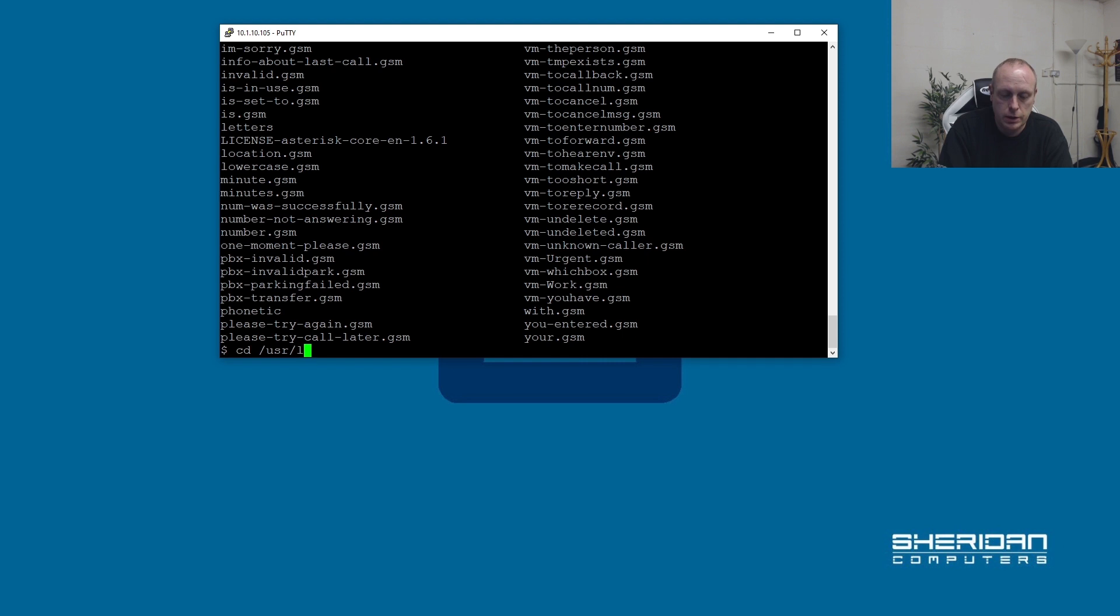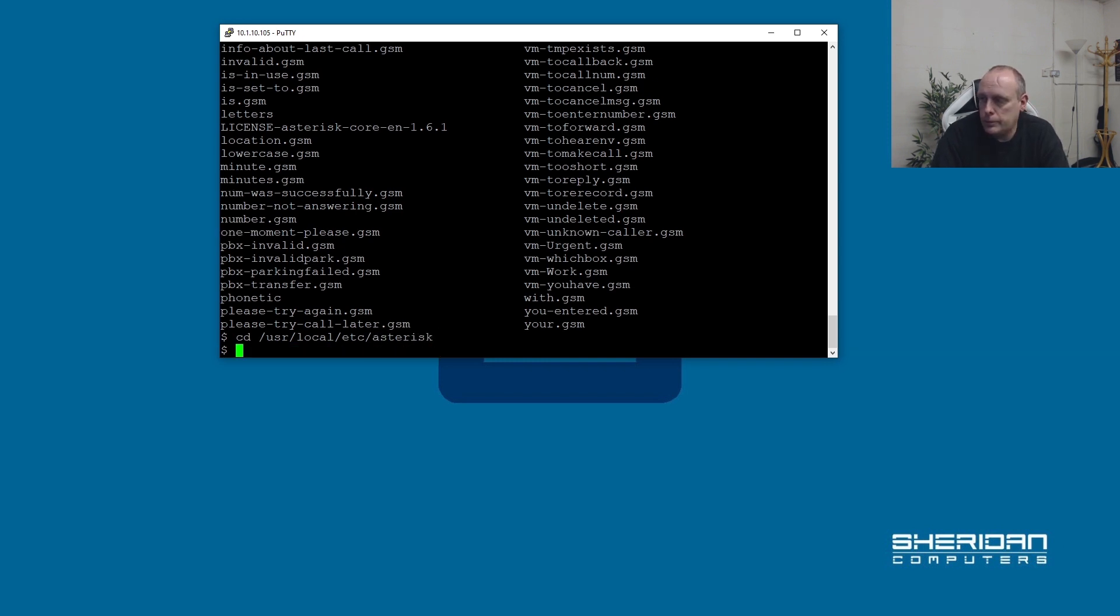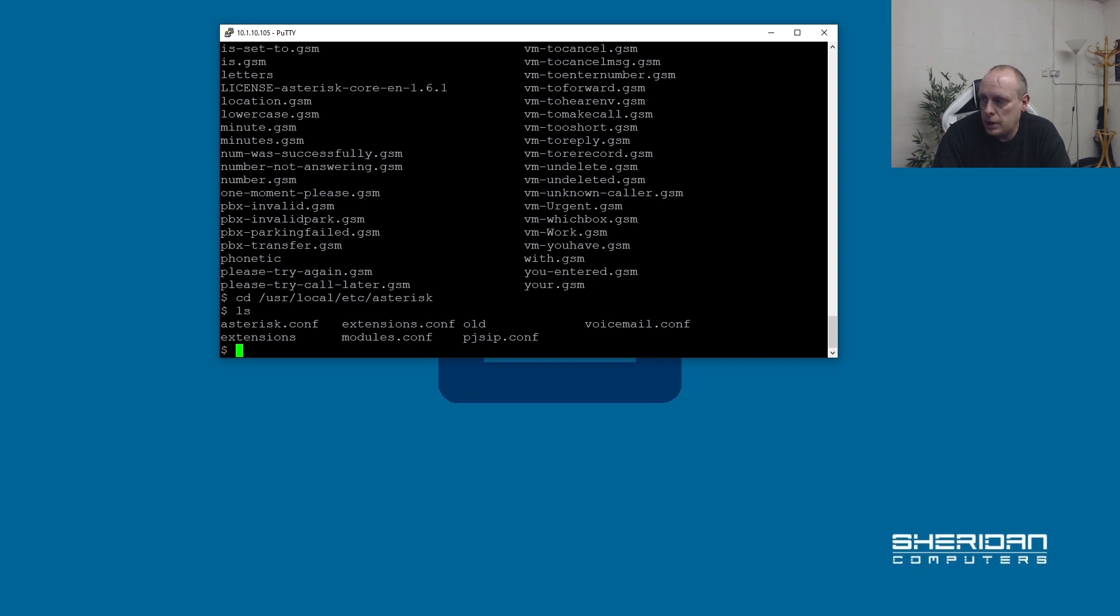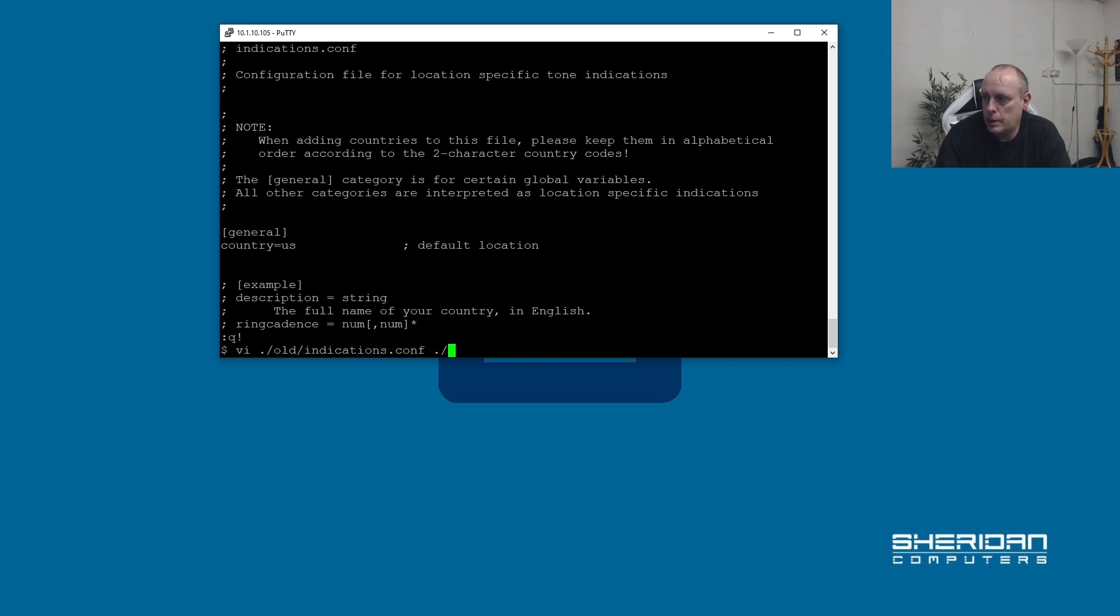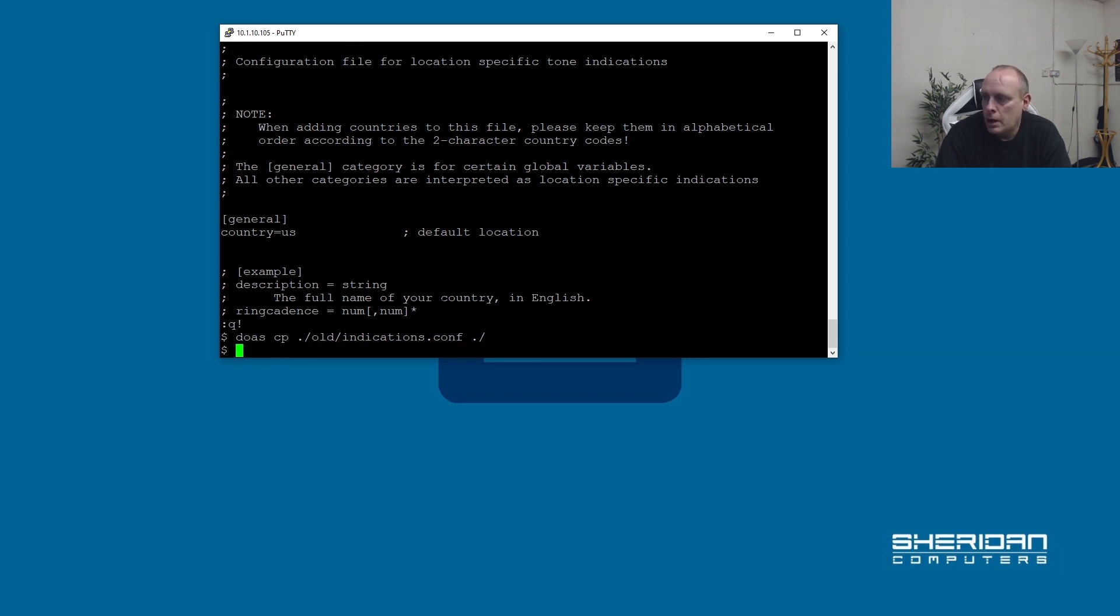The first thing you're going to want to do is set up the indications and the timings. If we go to /usr/local/etc/asterisk we have a couple of configuration files. I did this as minimum as I possibly can. One file we're going to want to copy out of the old configurations directory is indications.conf. Let me go ahead and copy that out.